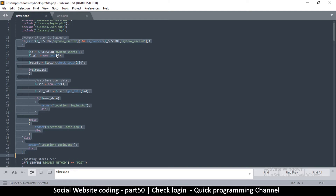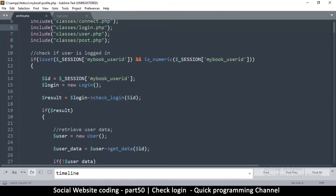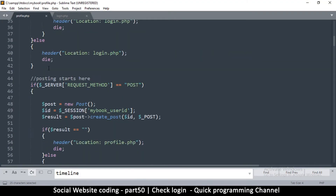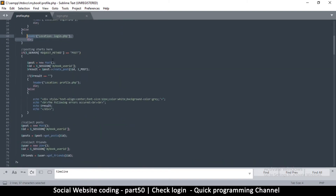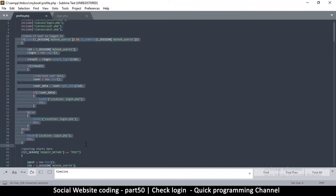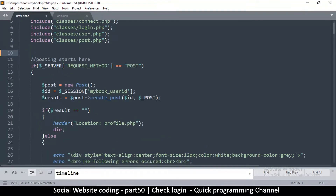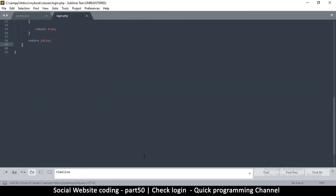The class we're using to check if we're logged in is called the login class. So let's cut this information and paste it into the login class itself. I'm going to cut from where it says 'check if user is logged in' all the way to the last header location redirect, so that we're left with just the post stats here. Now I'm going to the login.php in the classes folder.